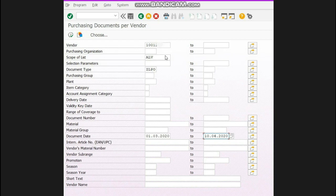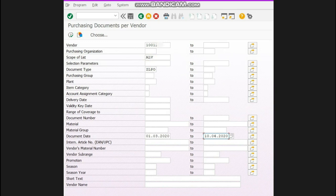Scope of list must be selected as ALV, otherwise the report generation pattern or layout will not be comfortable.